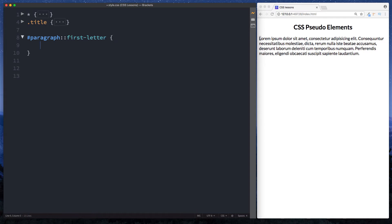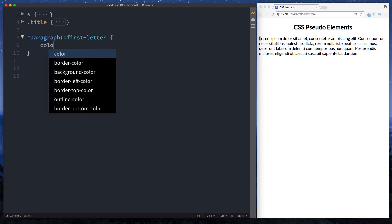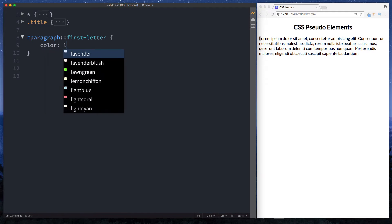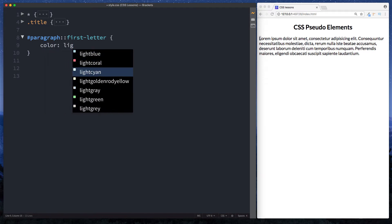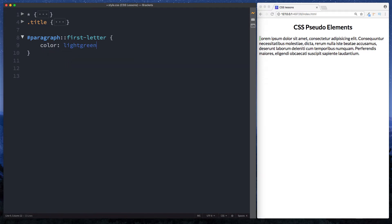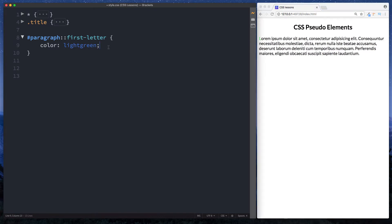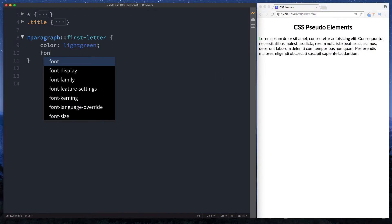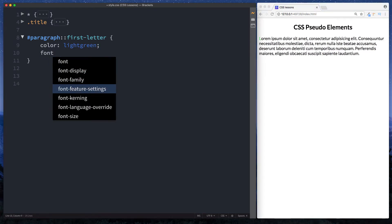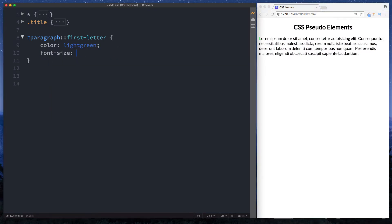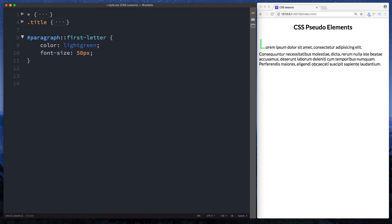So let's change the colour. Let's go for light green. So as you can see then this here has been given a colour of light green. Let's also increase the font size to let's say 50 pixels. Okay as you can see now that's gone to 50 pixels.